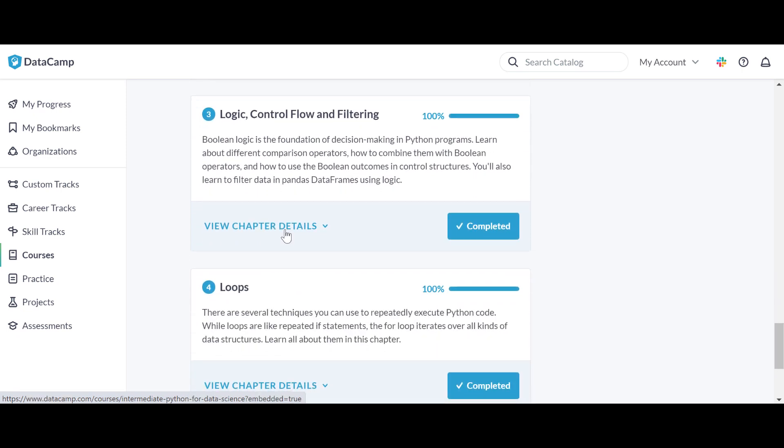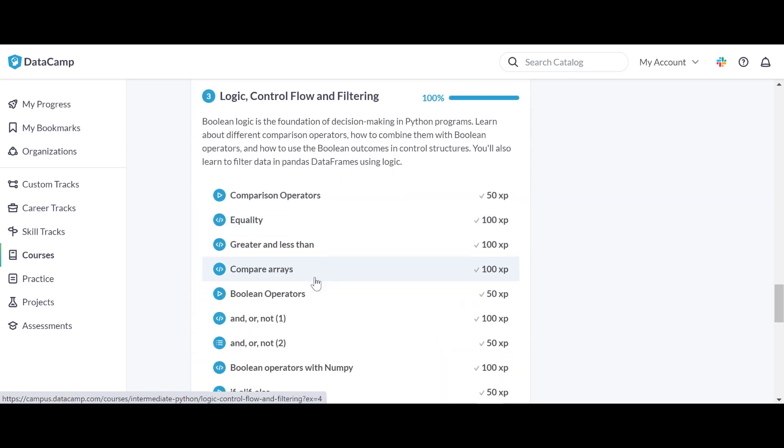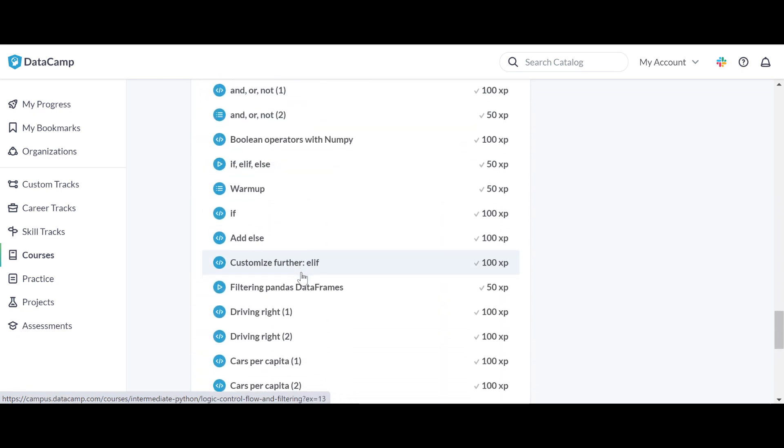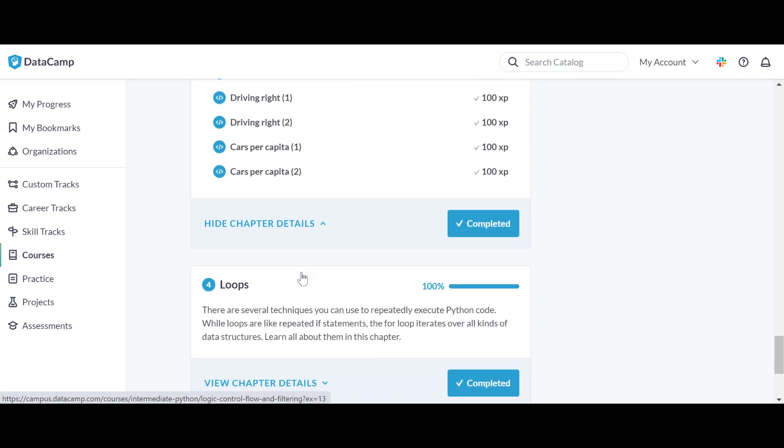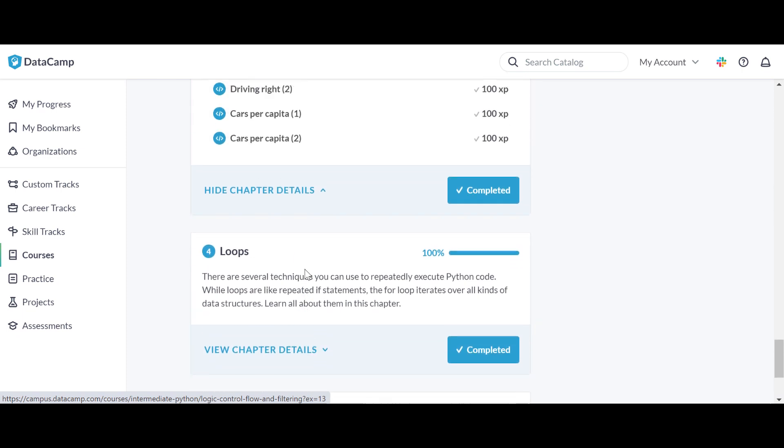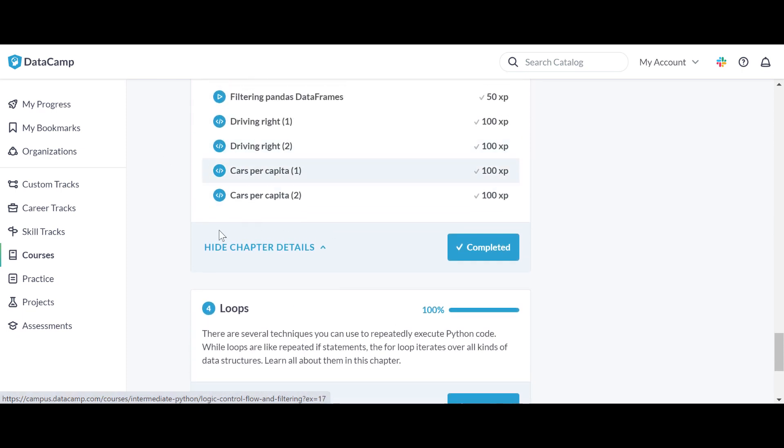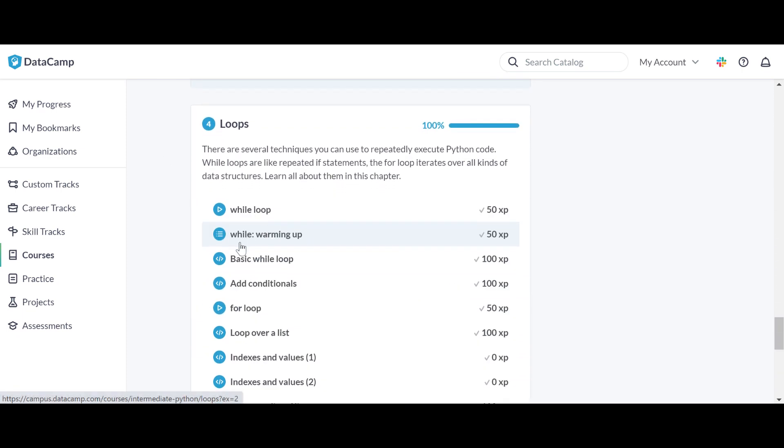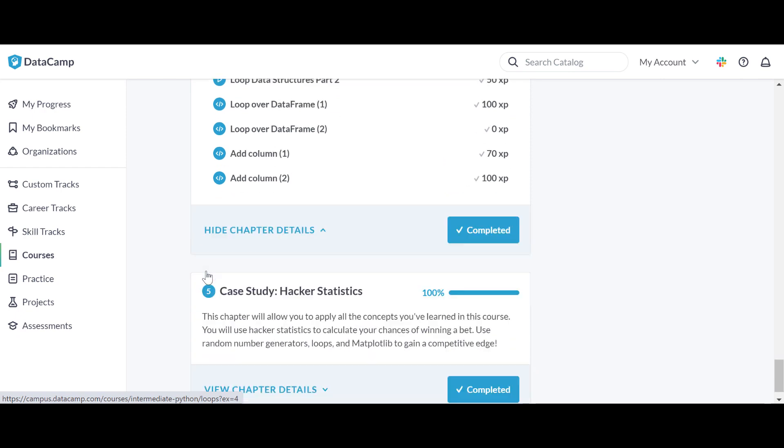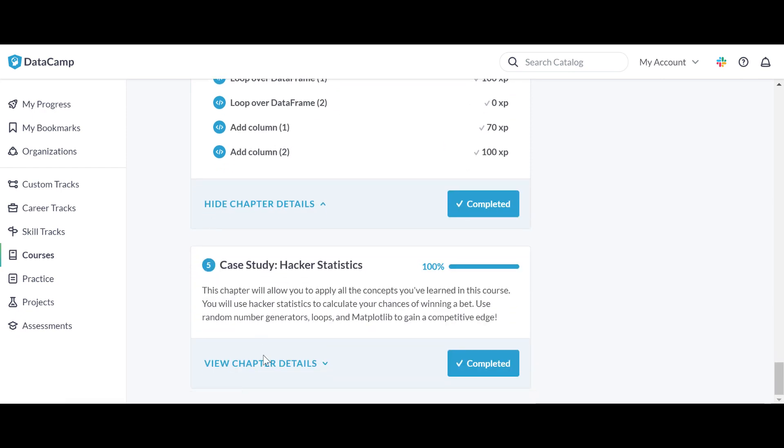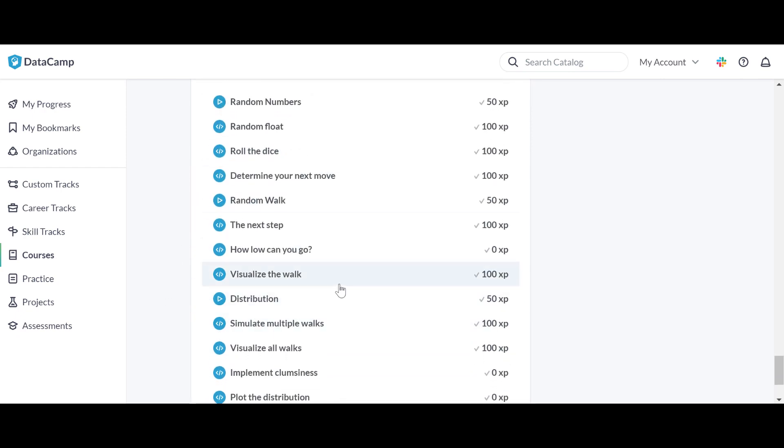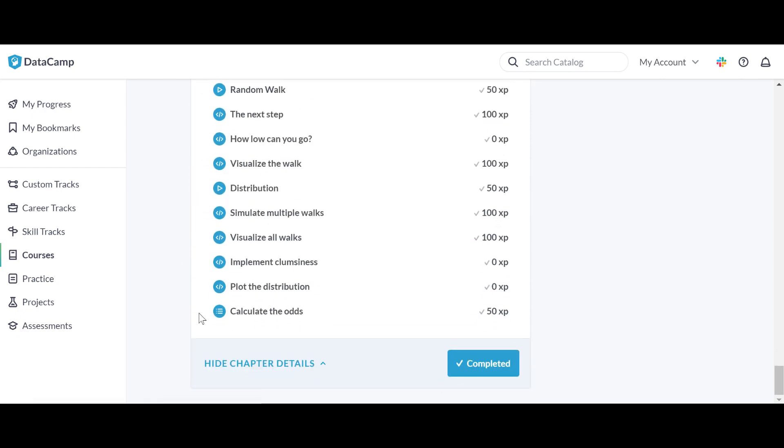Yeah, it explains the matplotlib library for data visualization, and then you have pandas for data munching or data cleaning. Then you have logical, boolean, if-else. This should be in the first course also. You have loops, and then you have a case study where you basically apply everything you learned in this course.